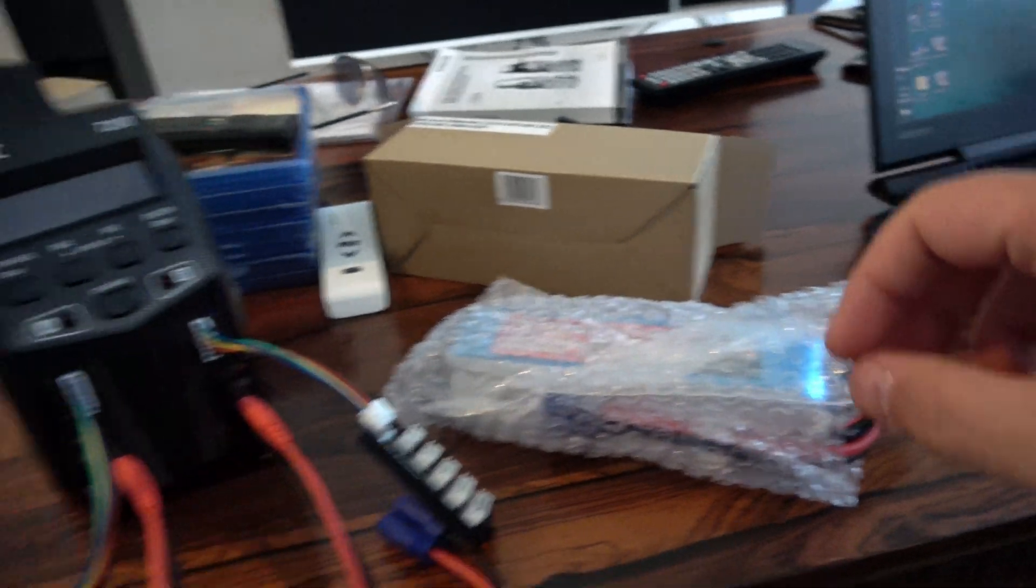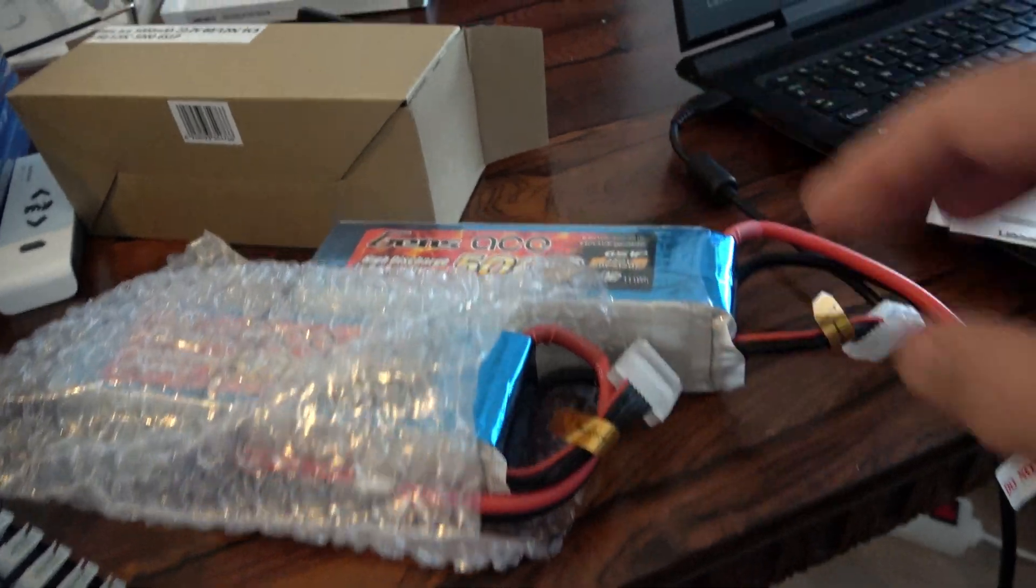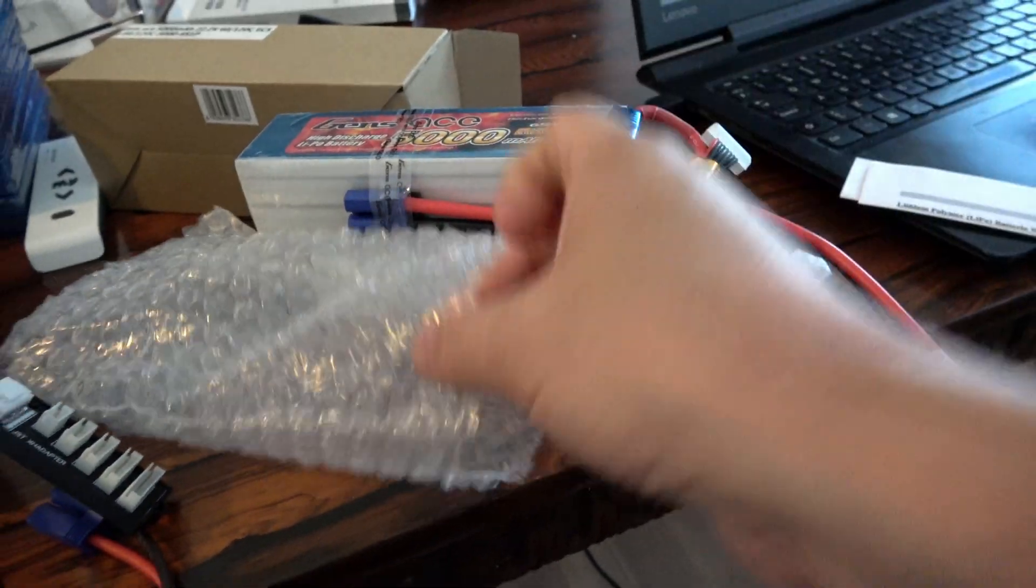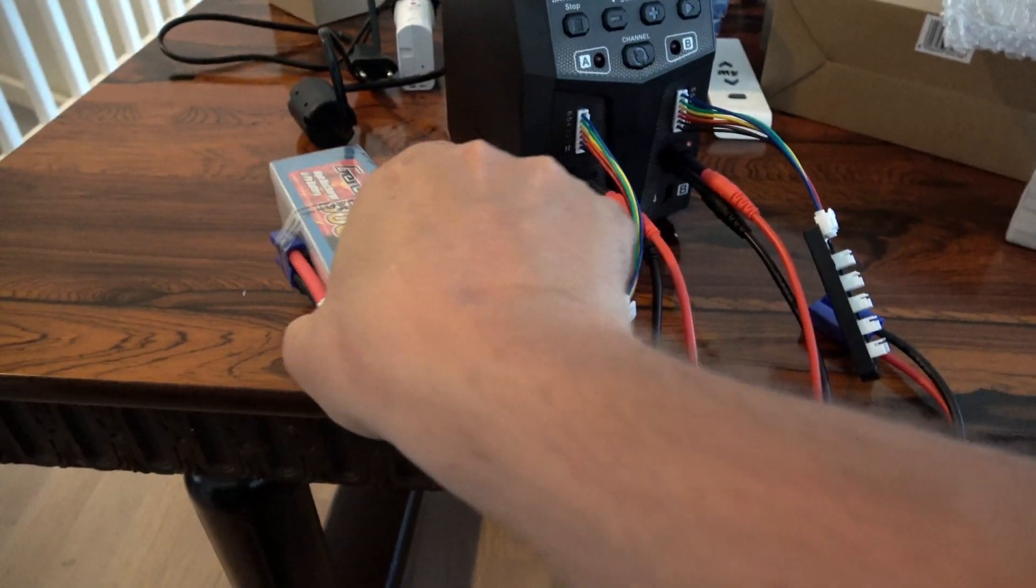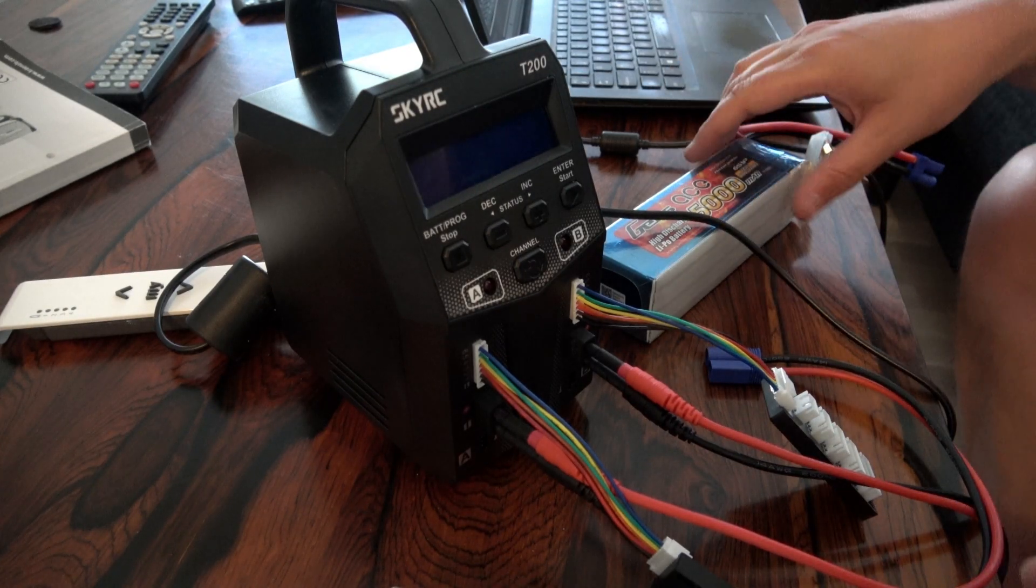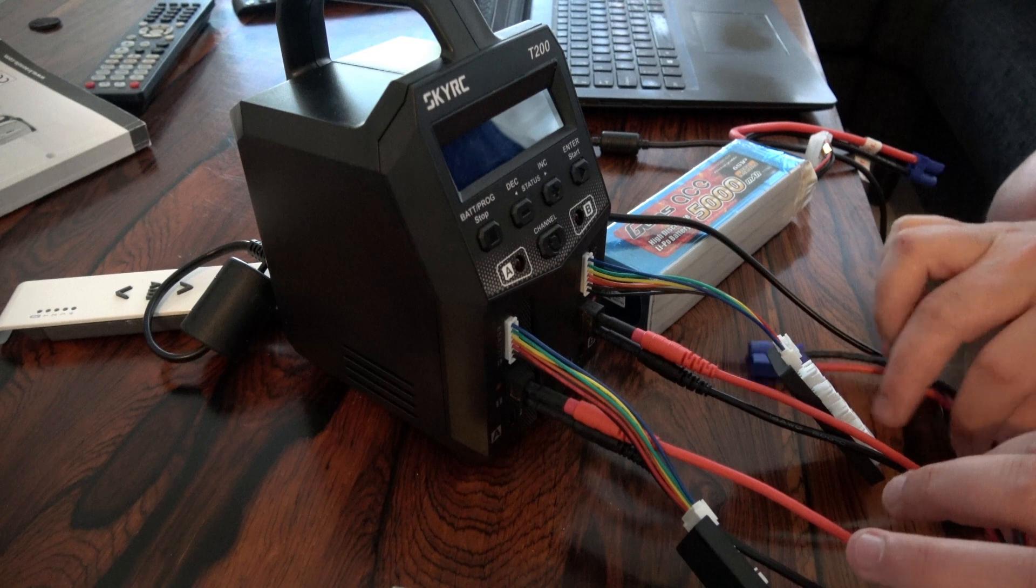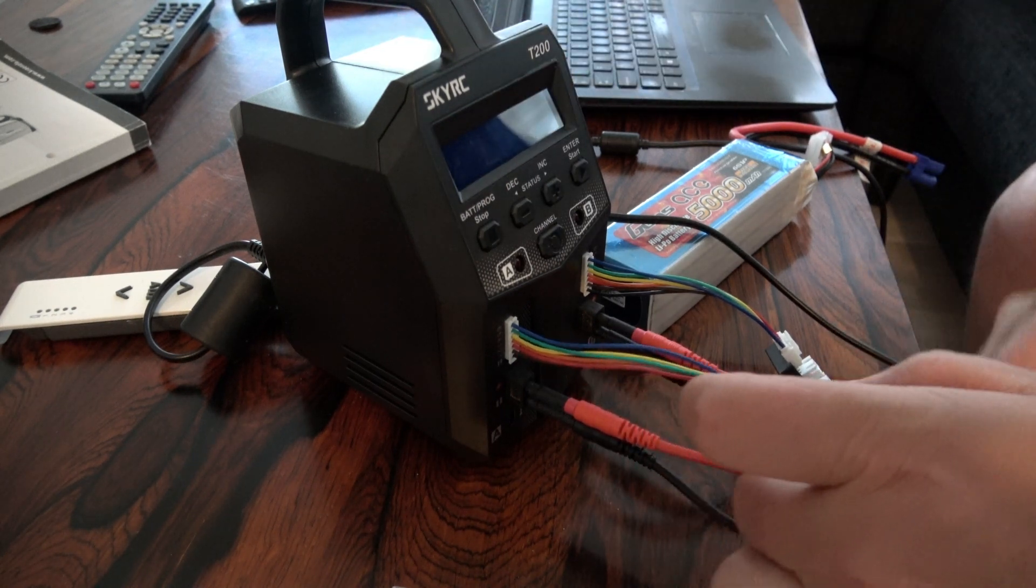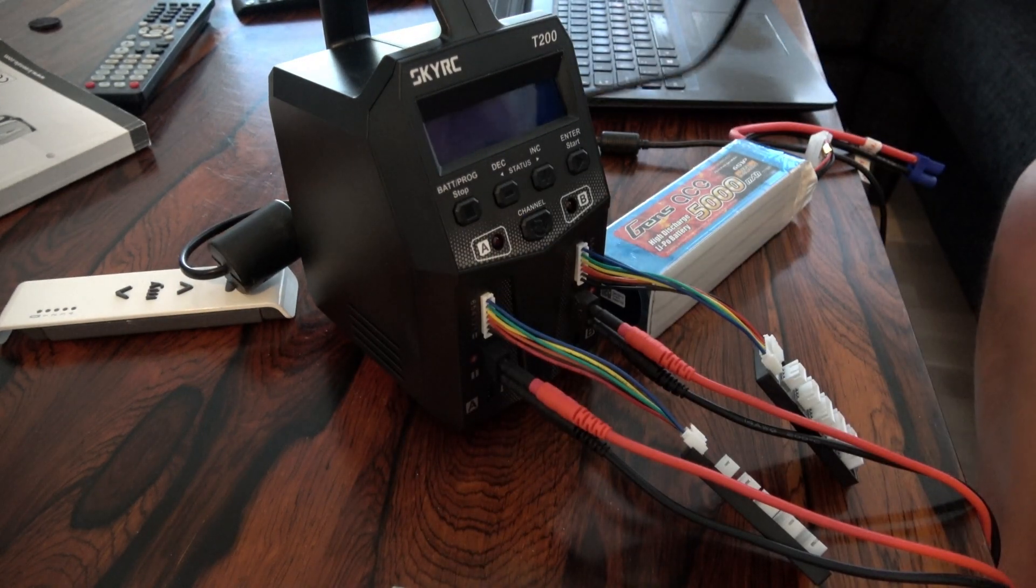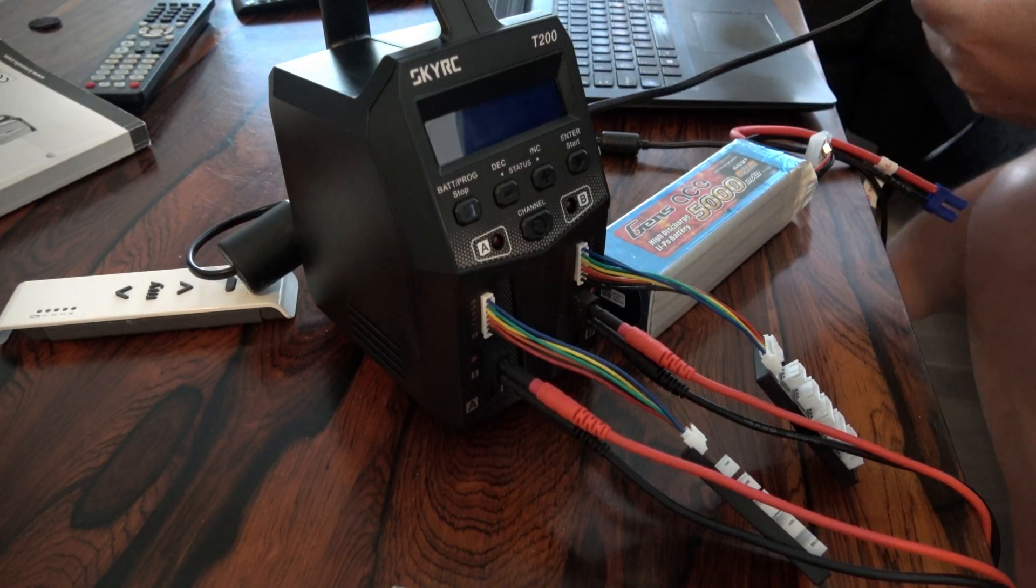So we should have 2 of these. There. Okay, so now we should charge this battery, 6S battery for the first time, GANS. We need power, electricity.